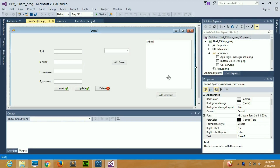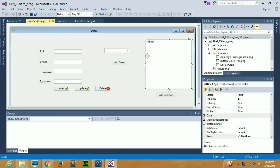Hello guys, welcome to Code Beginners. In this video I'm going to show you how to connect your list box with your database, how to display values in your list box from your database, and how selecting a value in the list box makes the corresponding values appear in all the respective fields. These are the things we are going to learn today.